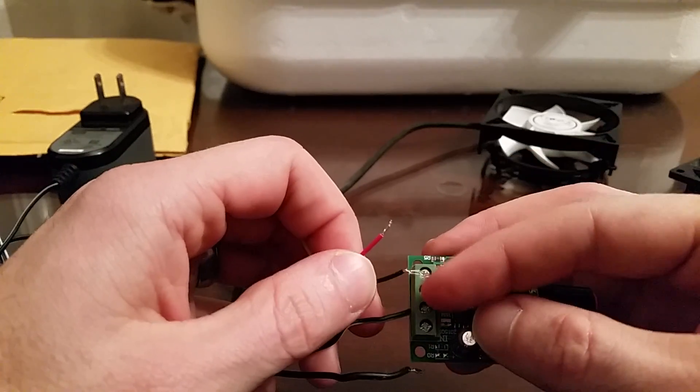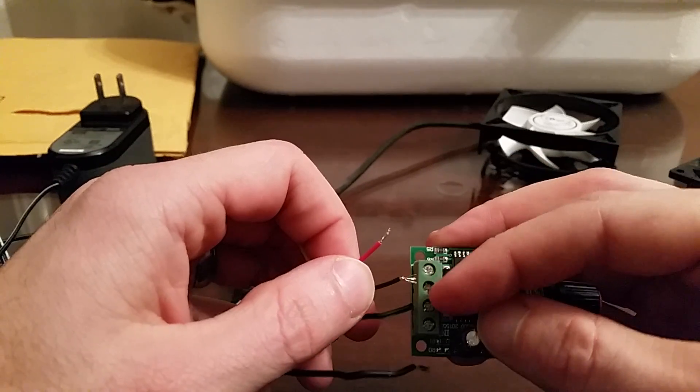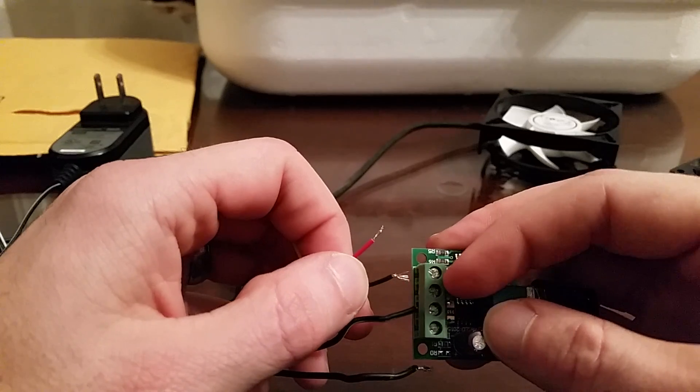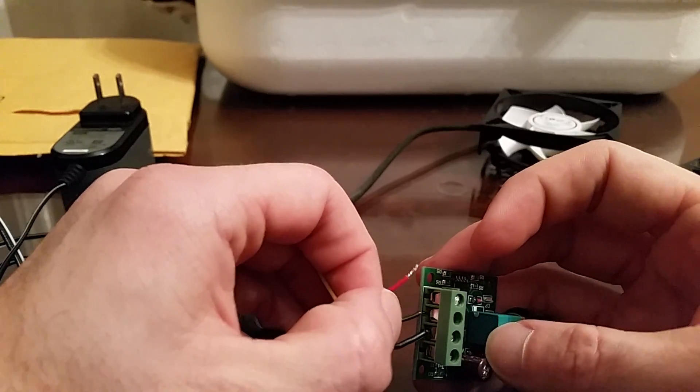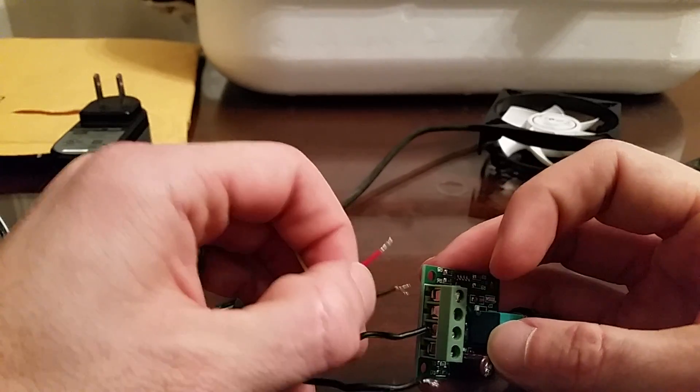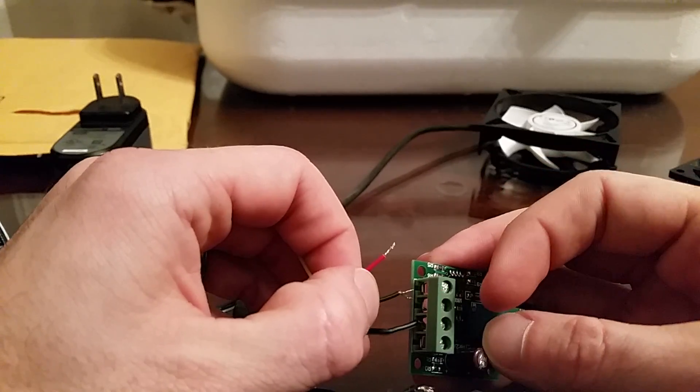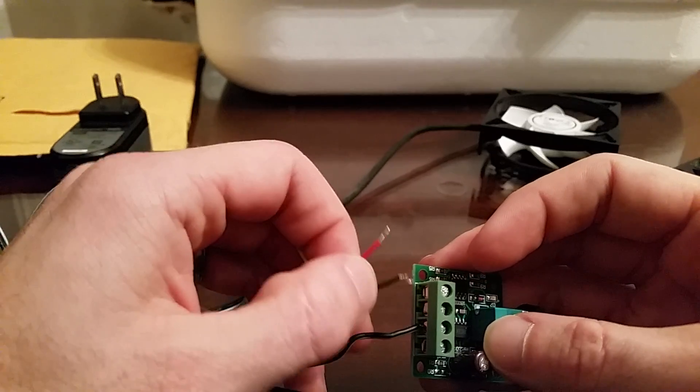And the way this connects is there's just little screw holes here. You screw it down, you loosen it up, stick it in there, screw it down, and it tightens it. So that's how that works.